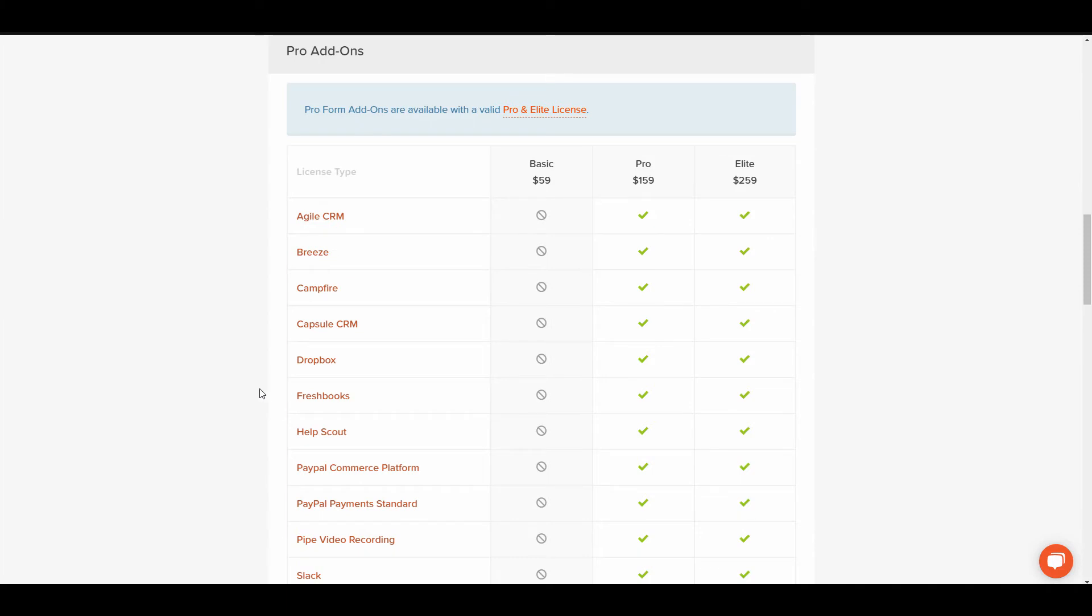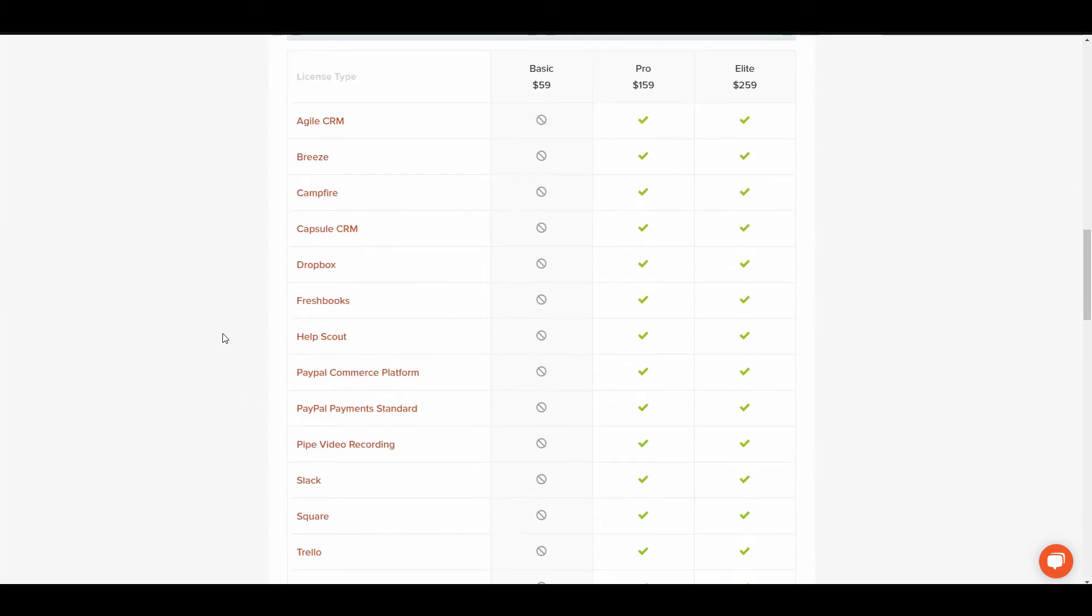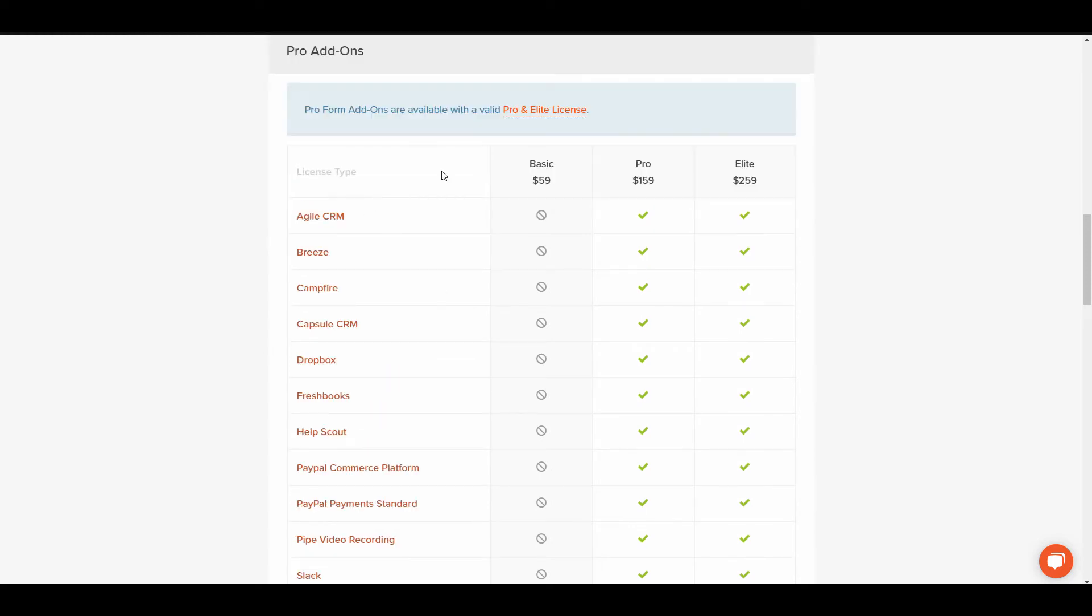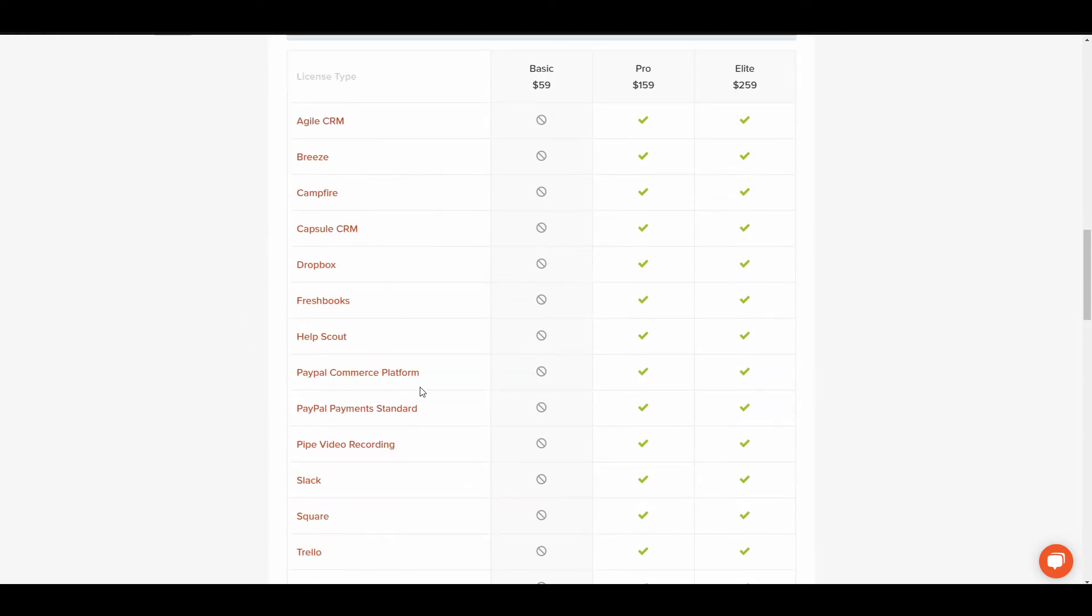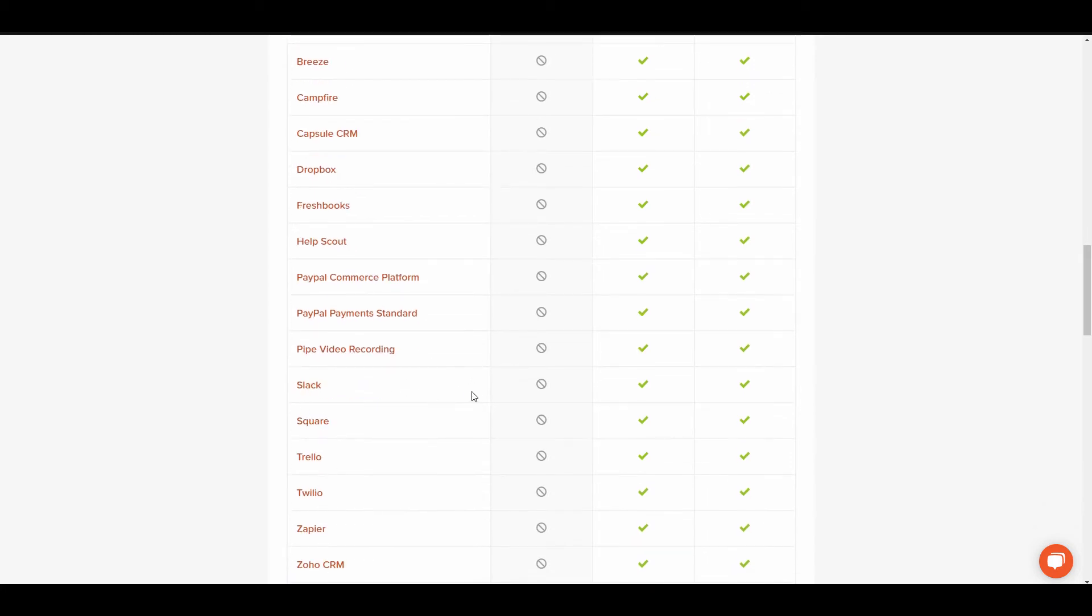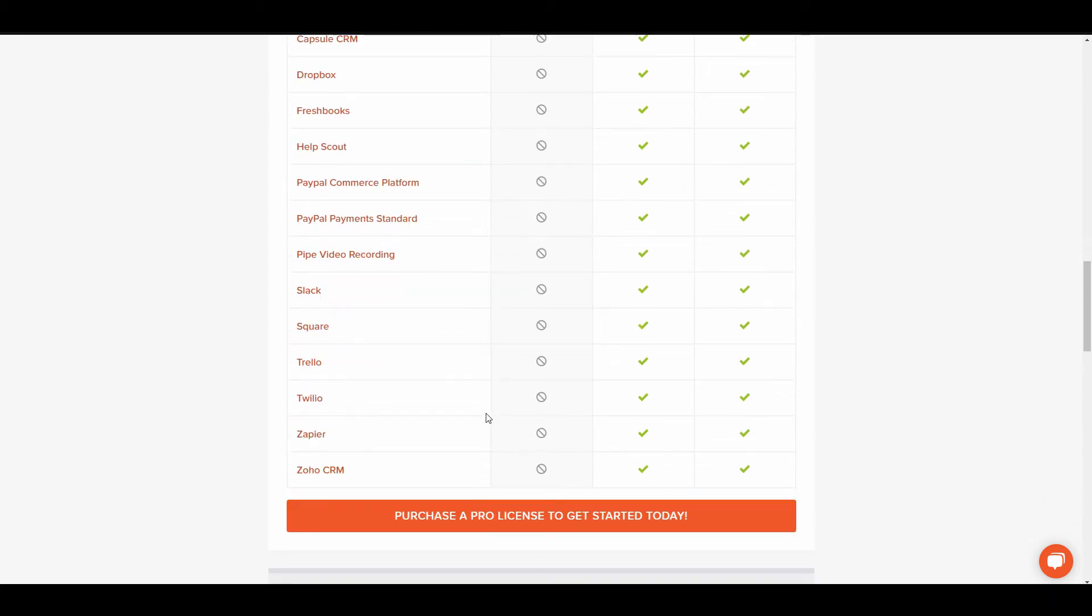But a lot of these add-ons for Gravity Forms are add-ons that you can integrate with a lot of different companies and extend your services. As you can see for the pro add-ons for Gravity Forms they have the PayPal Commerce, the PayPal Payments, and the Slack and Square integrations as well.